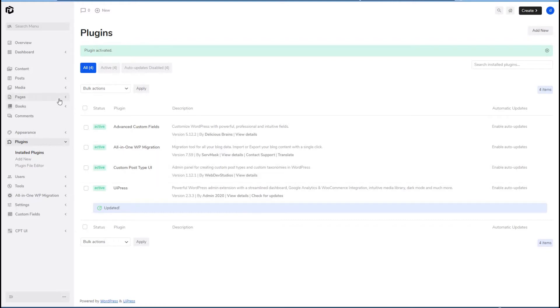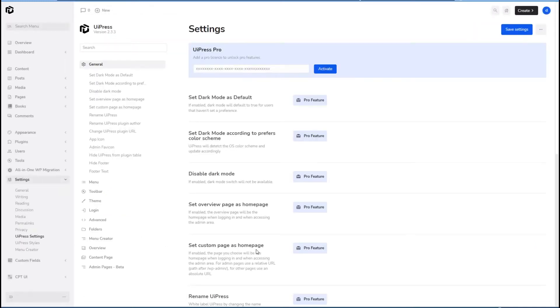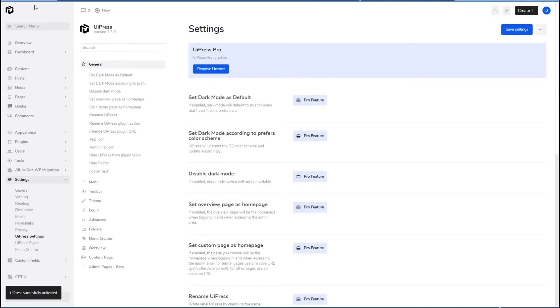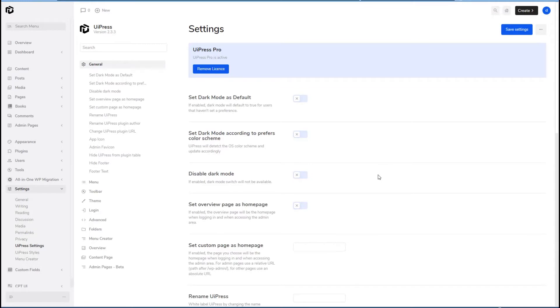When you install UiPress, you get your settings here. UiPress settings, UiPress styles, and menu creator. Let's go to settings, and I'll enter the license key. Okay, I added the license. I'm going to refresh the page.